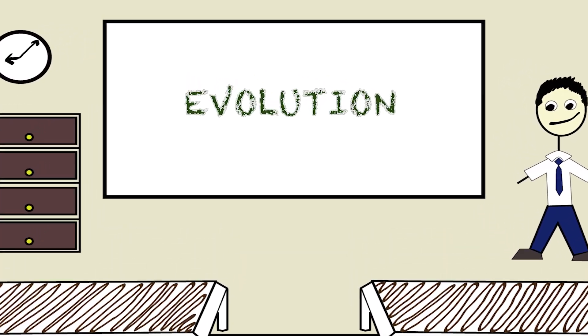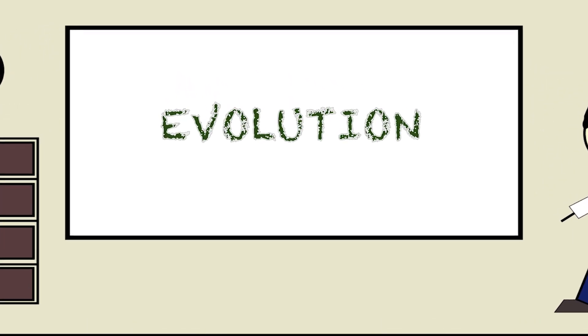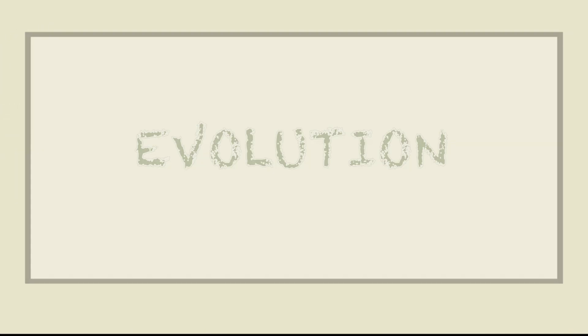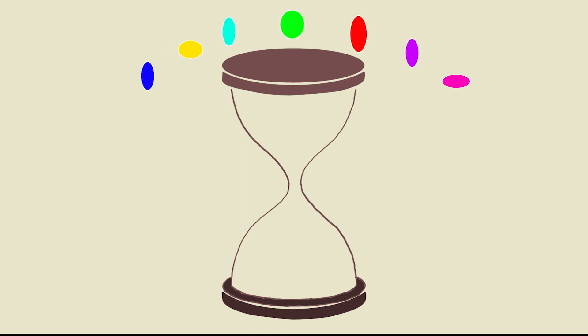I remember sitting in my high school biology classroom when my teacher told me about evolution. They were explaining the bottleneck and founder effect.